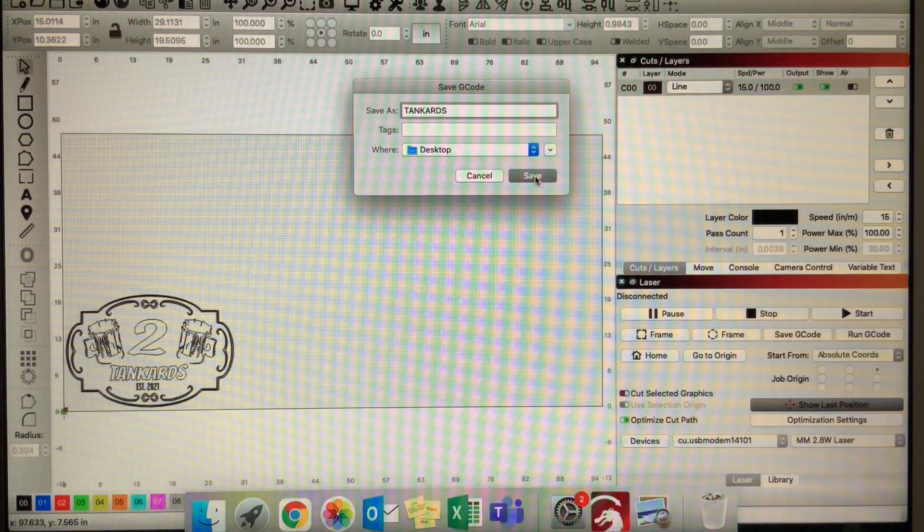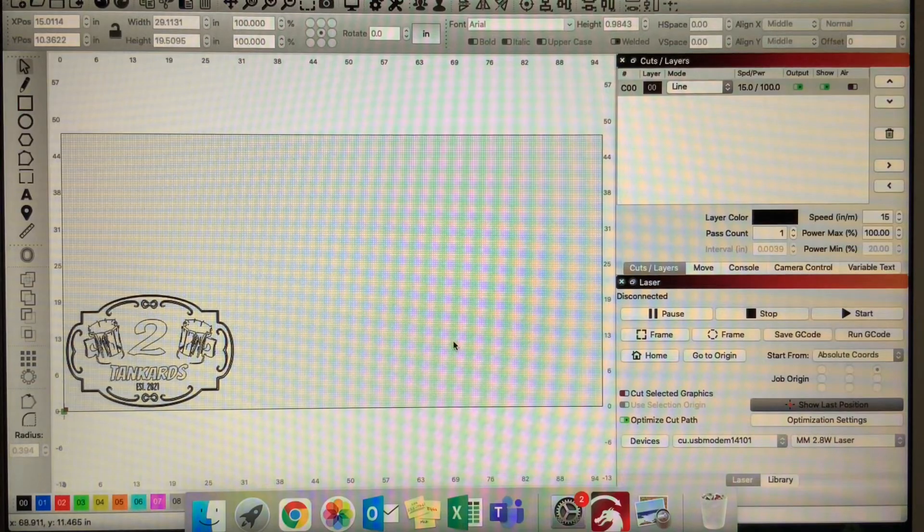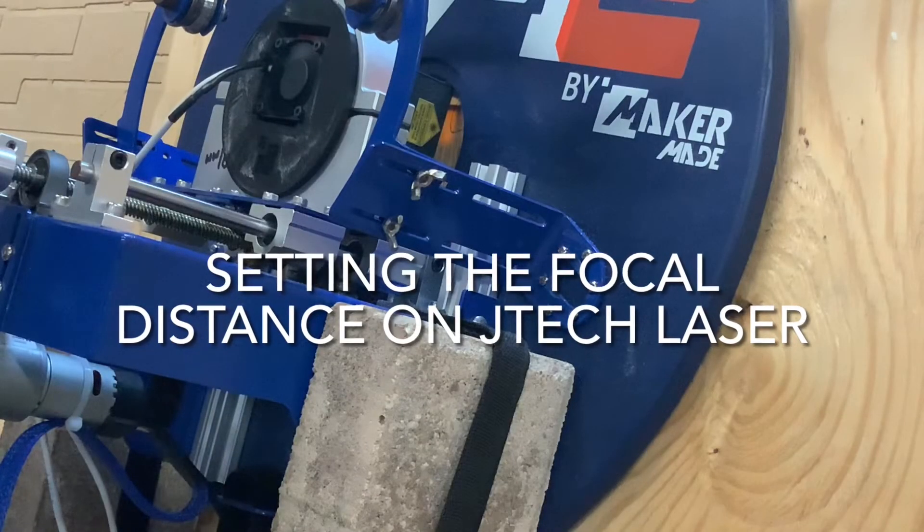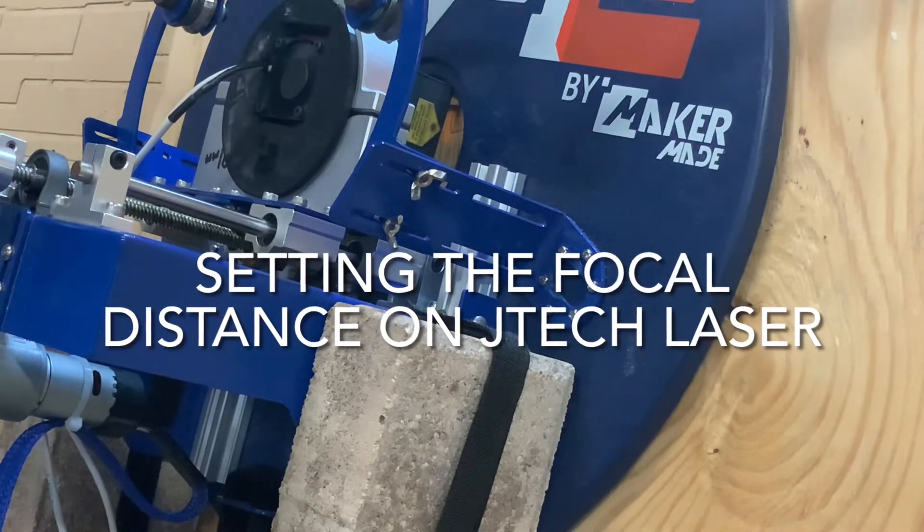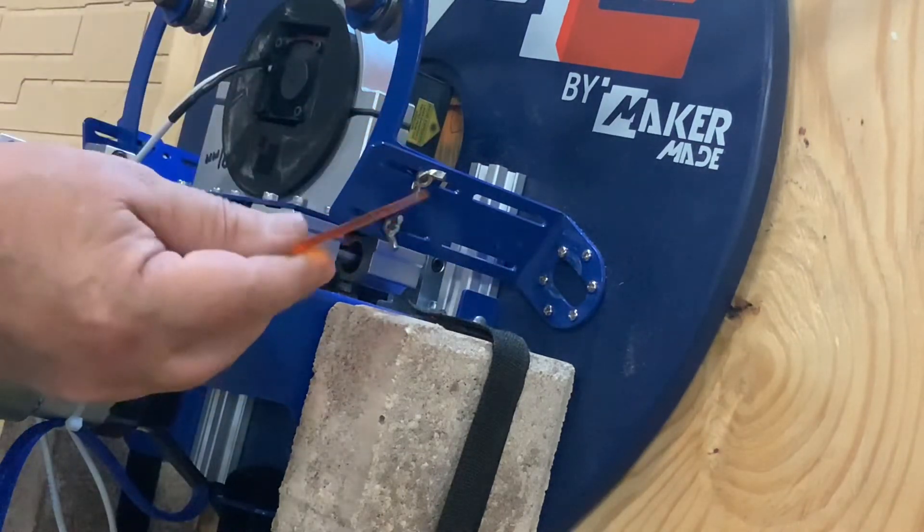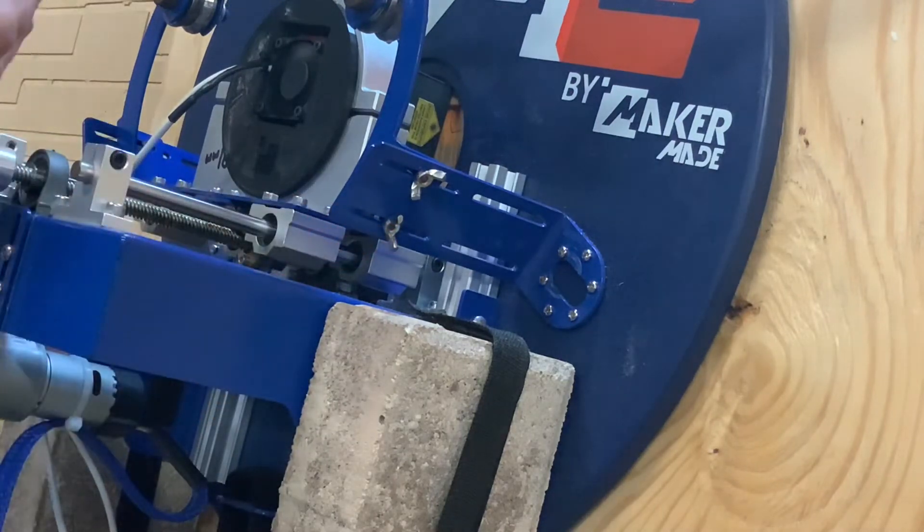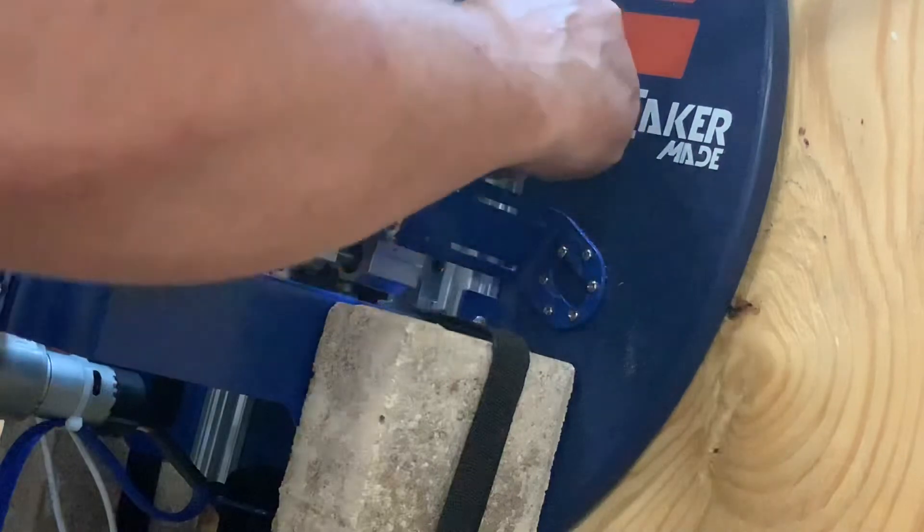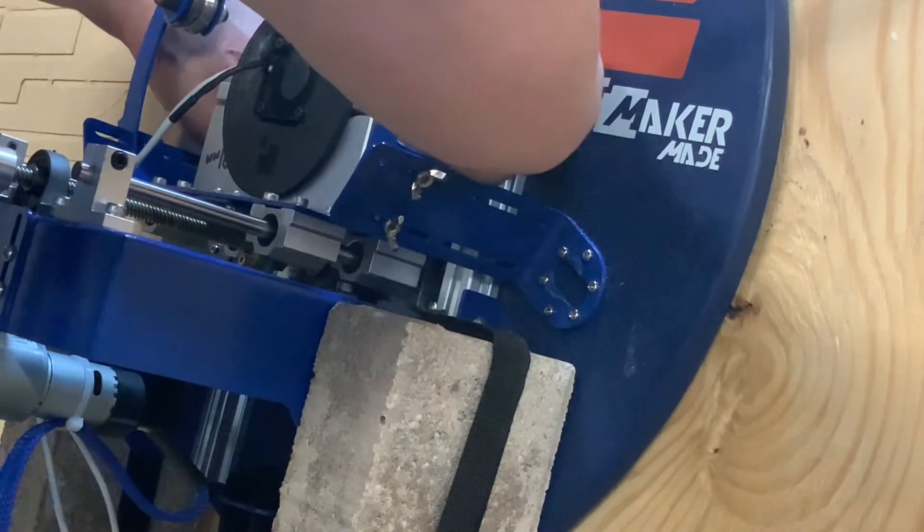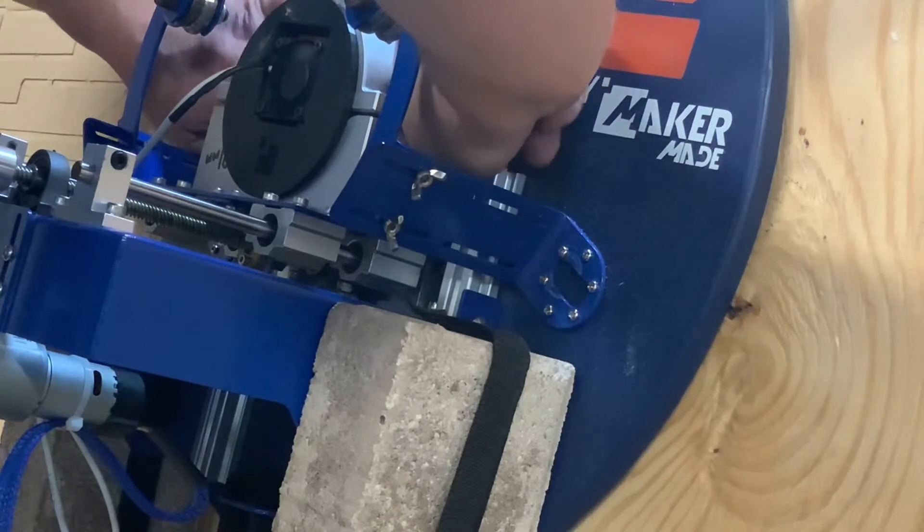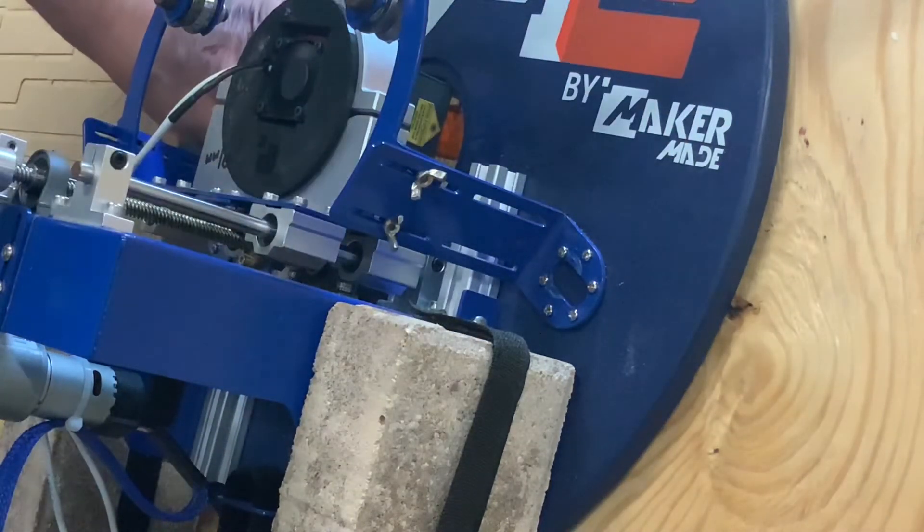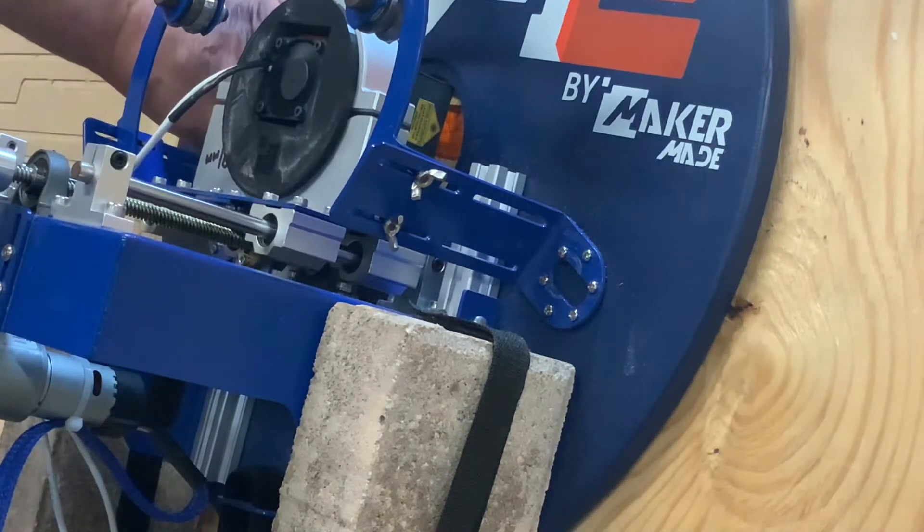Now let's take a look at how you properly focus your J-Tech laser on the M2 sled using the laser focus tool provided with your J-Tech laser kit. First, you want to take your focus tool and slide it into the 3-inch diameter opening in your sled, then slide it underneath the J-Tech laser.